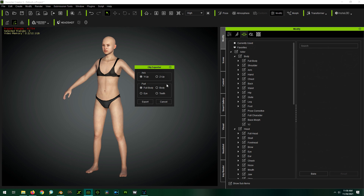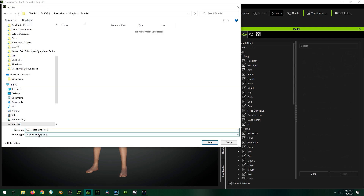You have a choice of Full Body, Body, Eye, and Teeth. Full Body exports the whole character with eyes and teeth; Body exports only the body without eyes and teeth. I usually do Full Body because if I'm modifying the character in a way that's moving the position or size of the eyeballs, it's good to have them move and resize along with the character. You want to give the character an easy-to-understand name so you don't get confused later on.